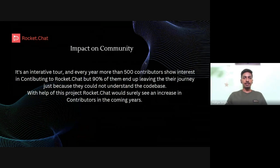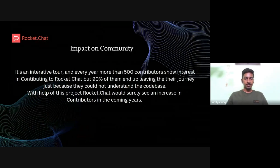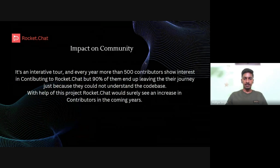For example, in GSoC 2023, we had around 800 members who showed interest in Rocket.Chat and tried to contribute, but 90% of them ended up leaving their journey just because they could not understand the codebase. So this project would surely increase the number of contributors in coming years.